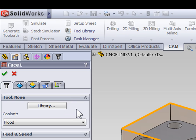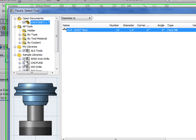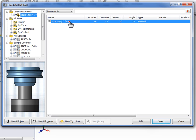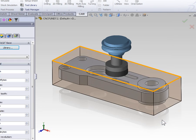The first thing we need to do is define a tool for our facing operation. So select Library. When the library opens you'll notice I've already saved a 1.5 inch diameter face mill inside of this part to streamline the process. Go ahead and select the face mill now and press select to assign it to our facing operation.